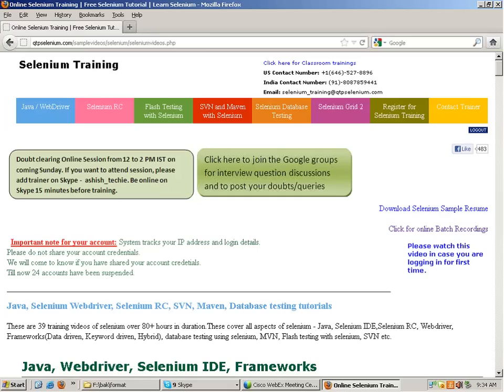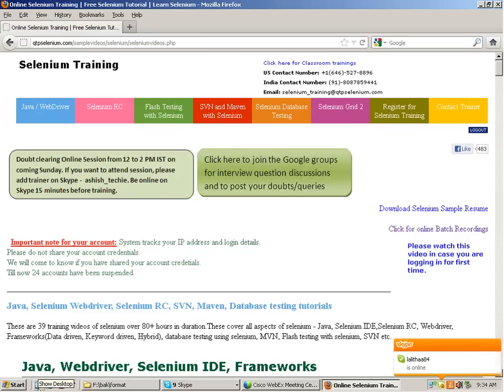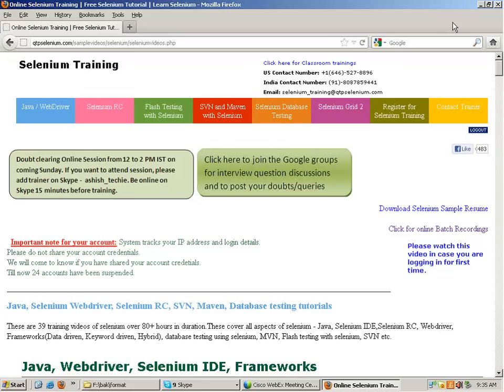If you have any questions you can feel free to ask me, otherwise we can start with Selenium now. Talking about Selenium as a tool, it's quite an old tool - it's not something new which has come up in the market, but it's lately got a lot of importance and it's got really famous.